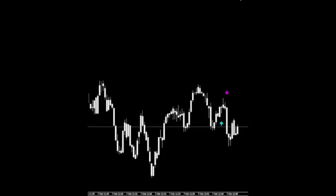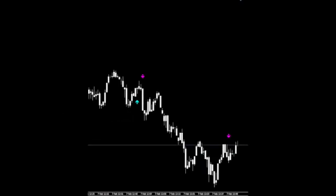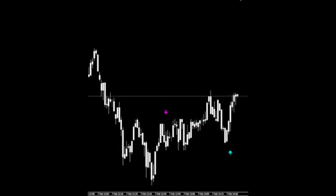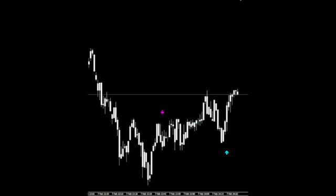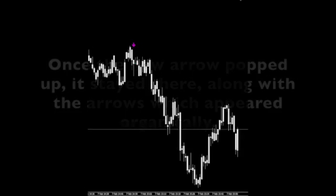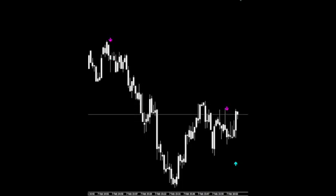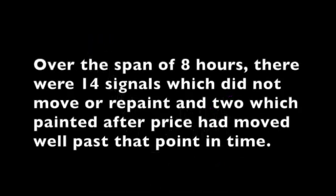So let's resume, and skip ahead a bit. Now watch closely, and you'll see a blue arrow pop up after prices move past that point in time. Did you see it? Once the new arrow popped up, it stayed there along with the arrows which appeared organically. Over the span of eight hours, there were 14 signals which did not move or repaint, and two which painted after price had moved well past that point in time.